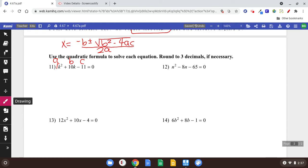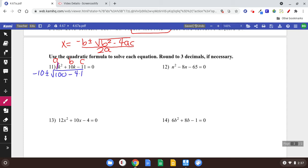This says negative b, so it's going to be negative 10 plus or minus square root. And b squared — b is 10, so b squared: 10 squared is 100, minus 4 times a, which is 1. Notice it doesn't appear there, but when there's nothing there, we know it's 1. And c is negative 11. All that is over 2 times a.